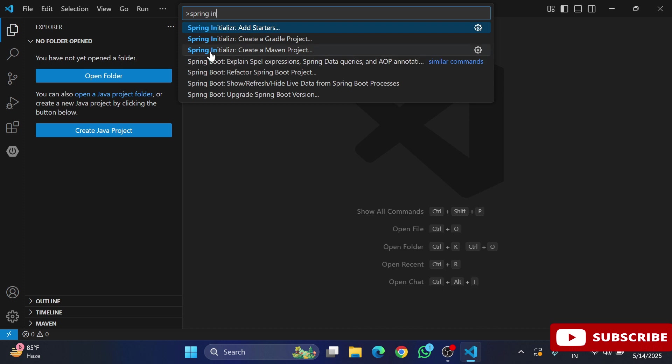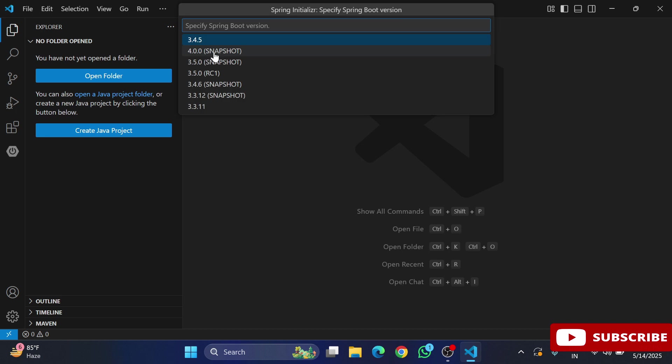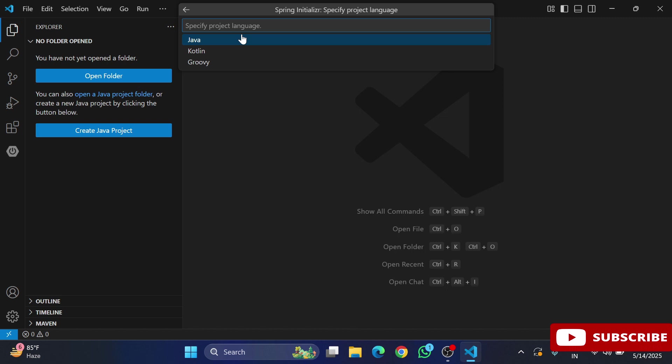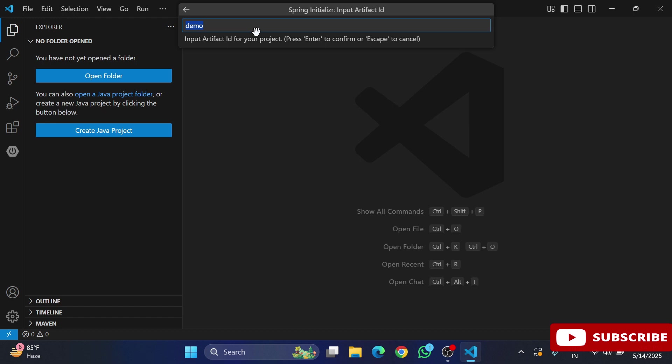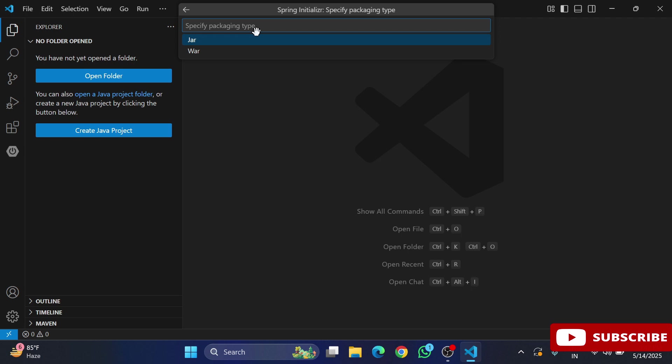You can select the Spring Boot version, so select the topmost version which is the latest. Then select the project language. I'm going to select Java. Now it's asking for Group ID, so I'm providing com.cscorner. You can take the default or provide as per your convenience. Then provide Artifact ID. After that, it's asking jar or war. I'm taking jar. Select the Java version. I'm selecting the latest version.